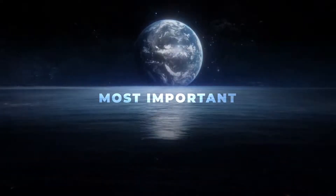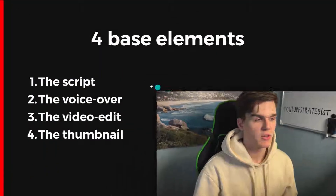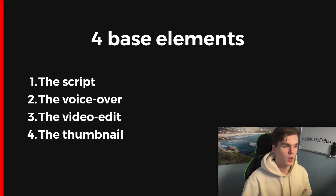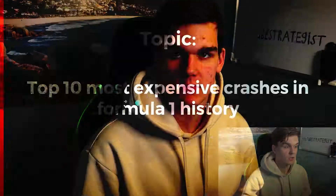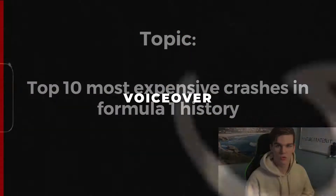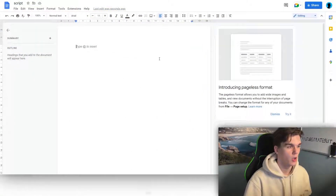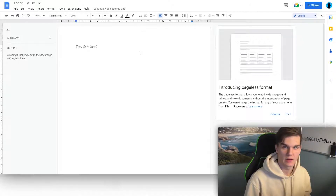Now let's talk about one of the most important things in your YouTube automation business: creating the actual videos. This will be a full step-by-step guide on how to create your own YouTube videos for free. We'll start with the script — this is the first thing you need when creating a video. For the sake of this tutorial, the topic will be 'Top 10 most expensive crashes in Formula 1 history.' We're going to make a script, voiceover, video edit, and thumbnail, and at the end we'll have a full video. Open up a Google Doc where we can write the script.